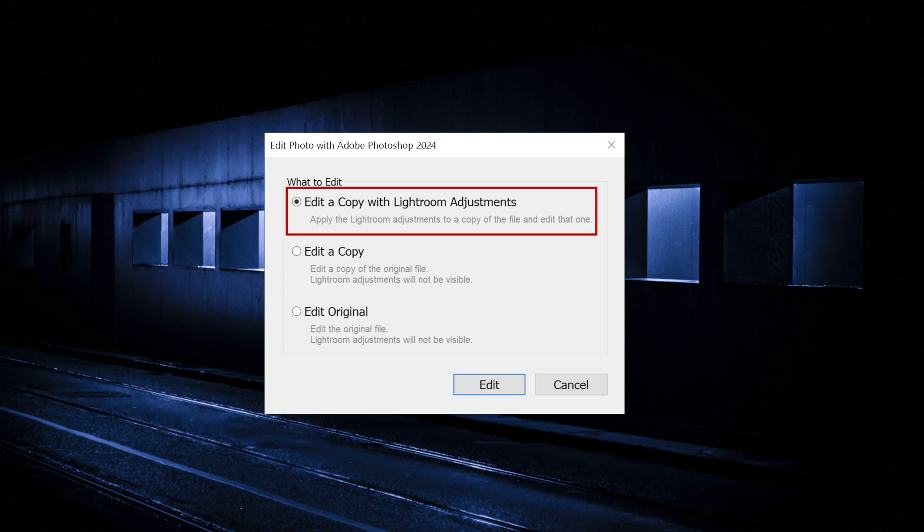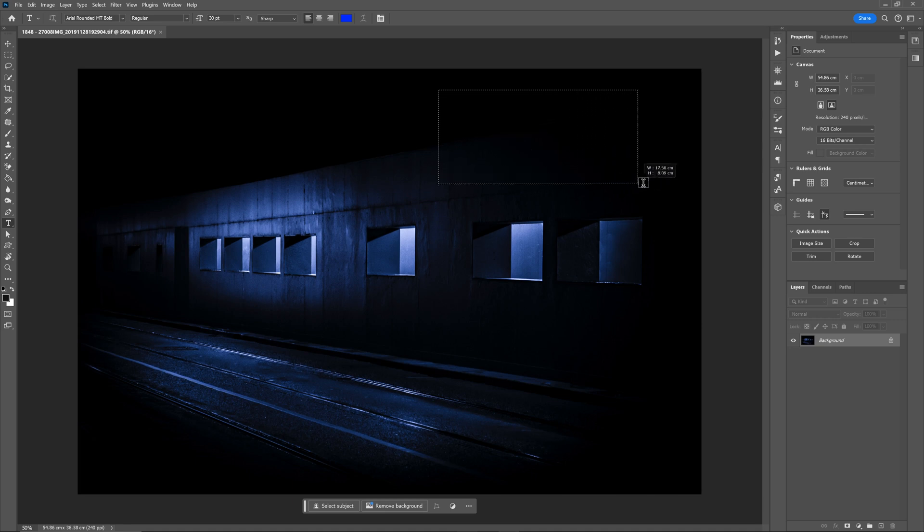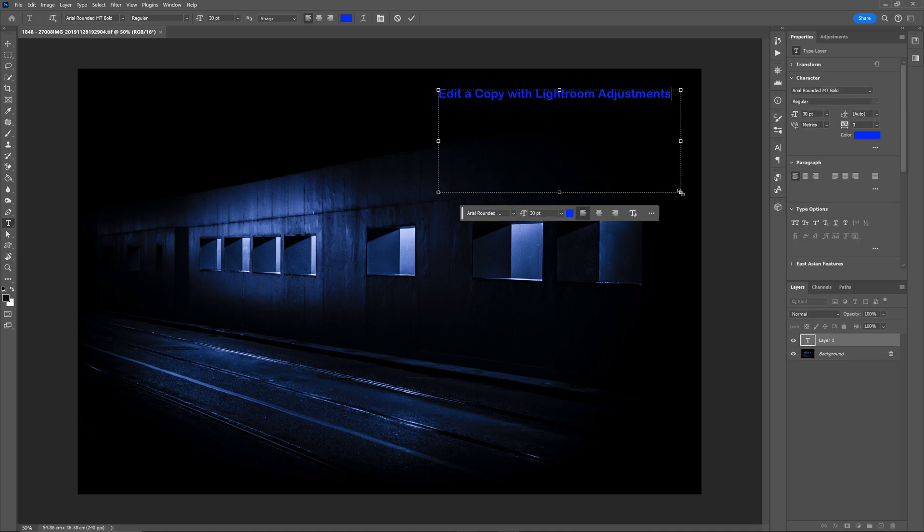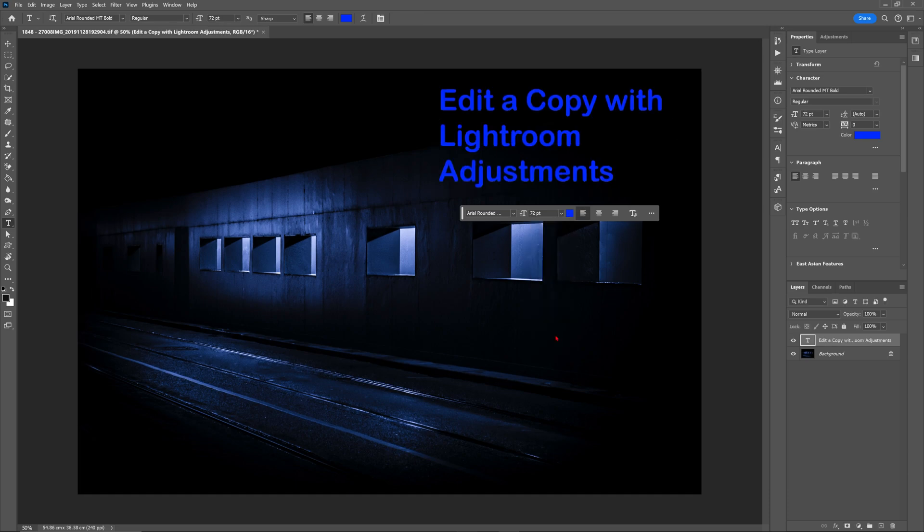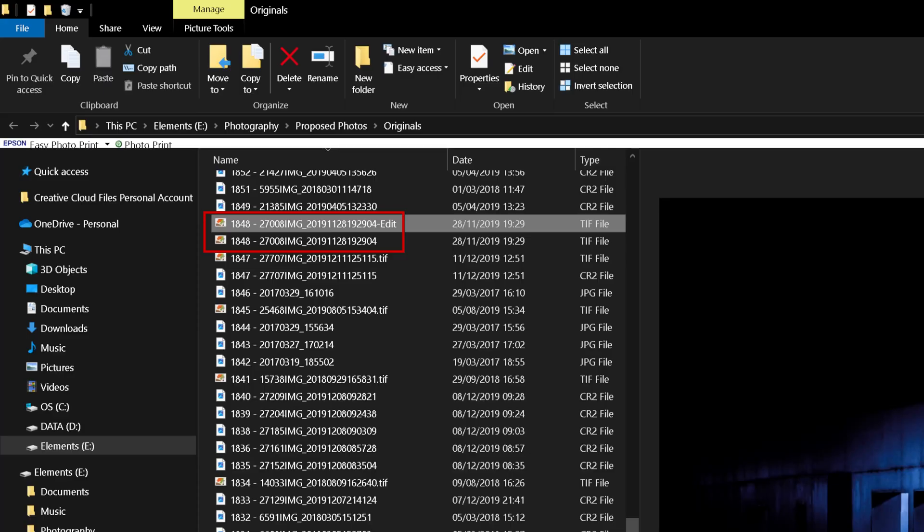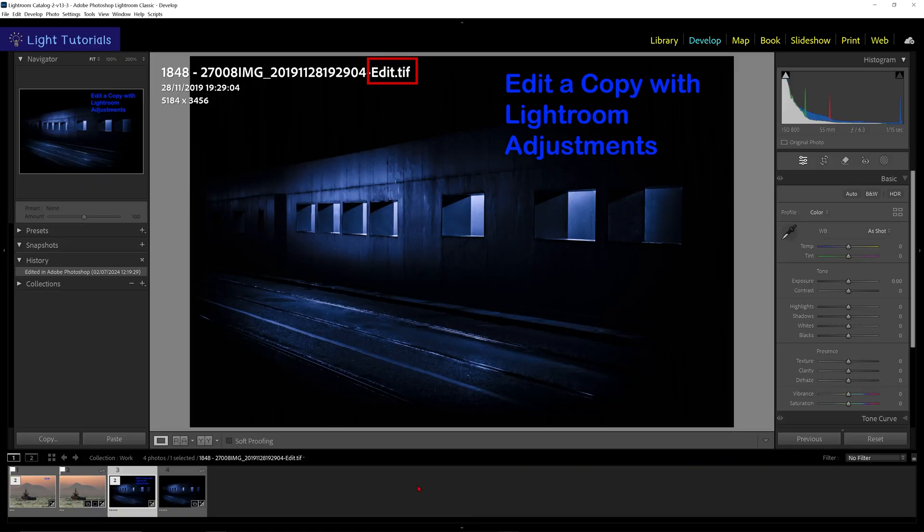Edit a copy with Lightroom adjustments will open the file in Photoshop with your current Lightroom adjustments applied. When you save your Photoshop edits, a new TIFF file is created on your drive showing the Lightroom and Photoshop edits. The same is visible in Lightroom.